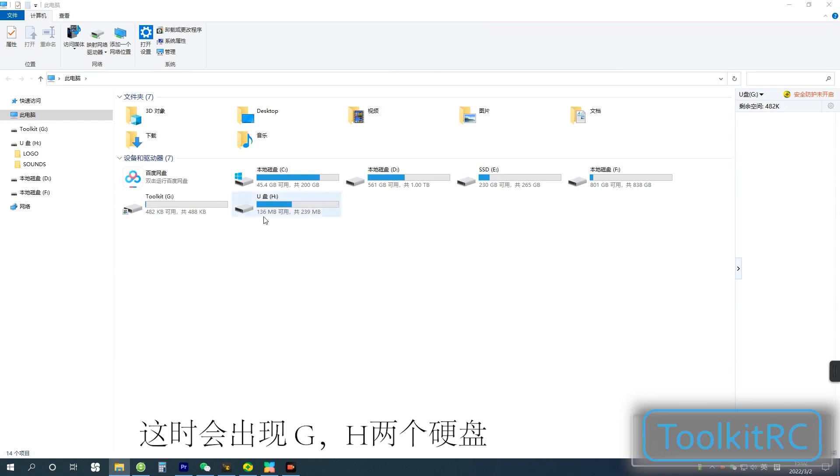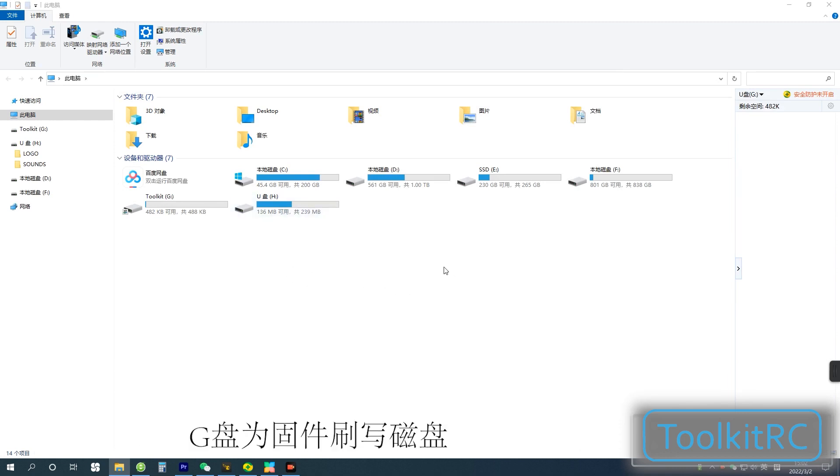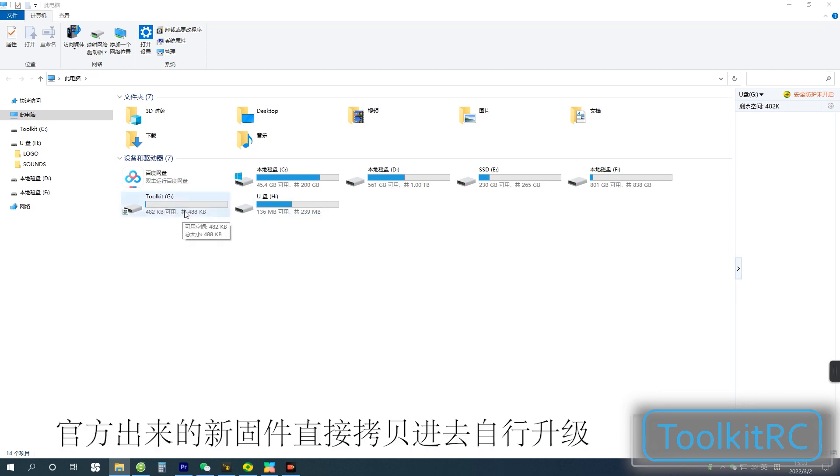The Toolkit drive is for updating firmware. Drag new firmware files into this drive and the charger will be automatically updated.